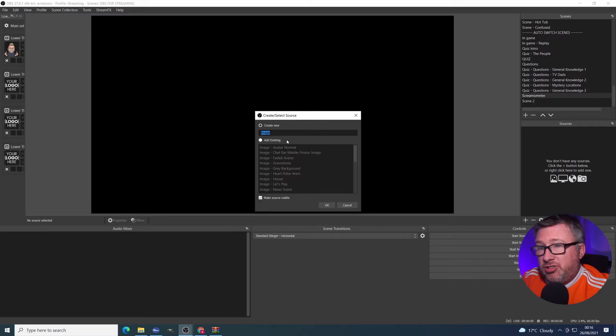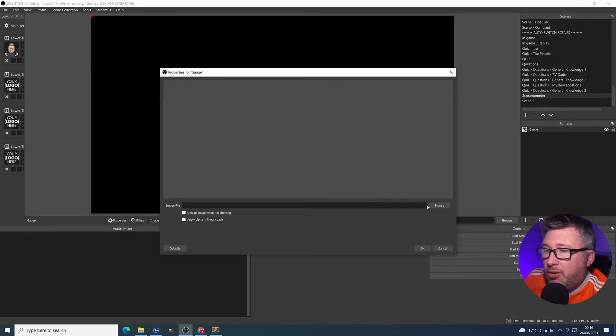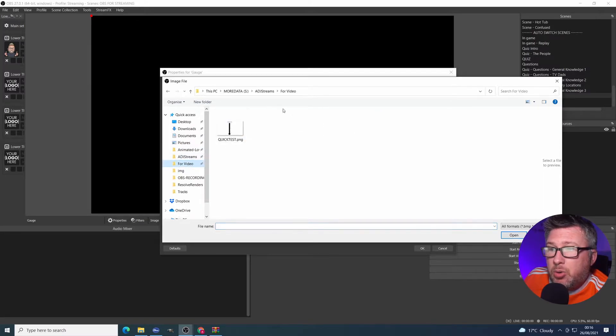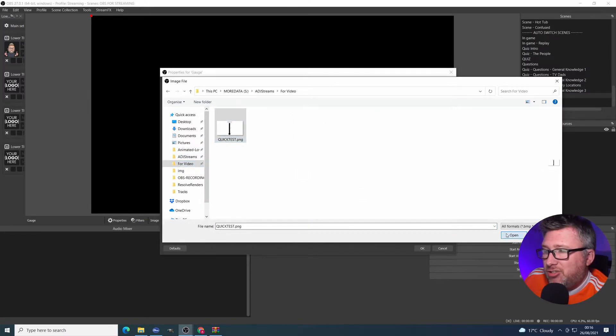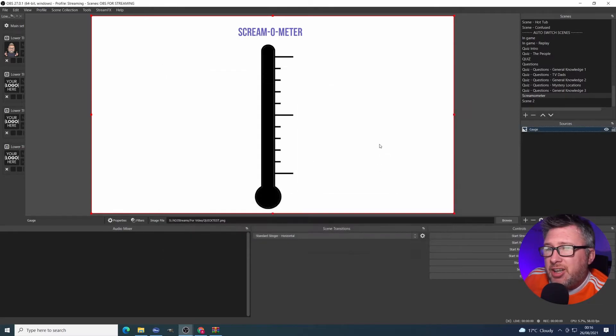I'm going to call this gauge. And I'm going to grab that from my video here, which is my quick test. So grab that, click OK.